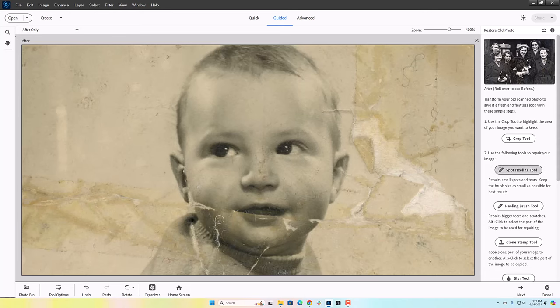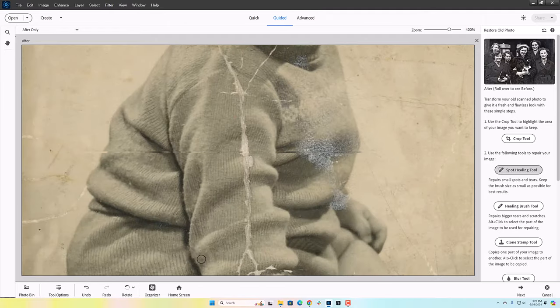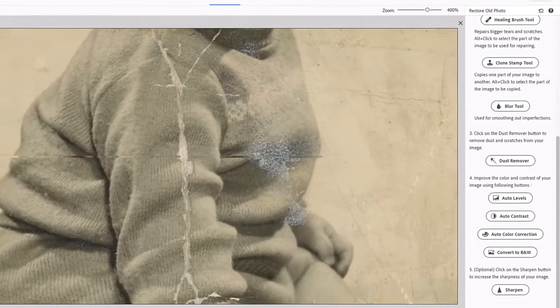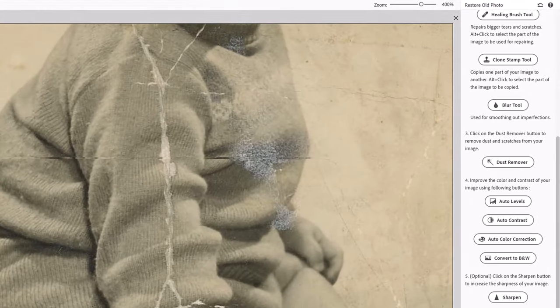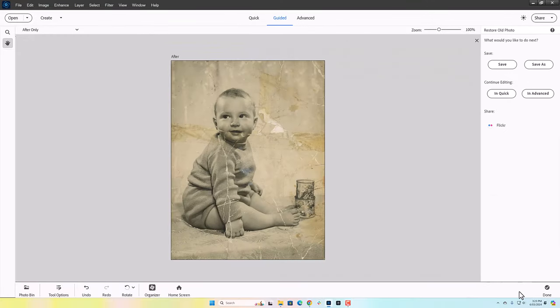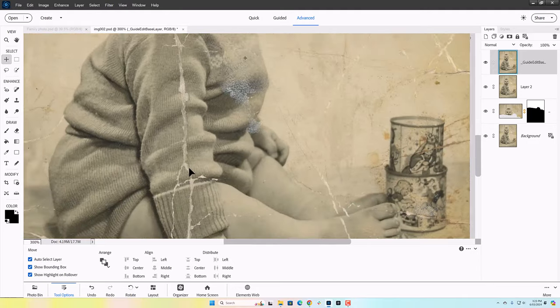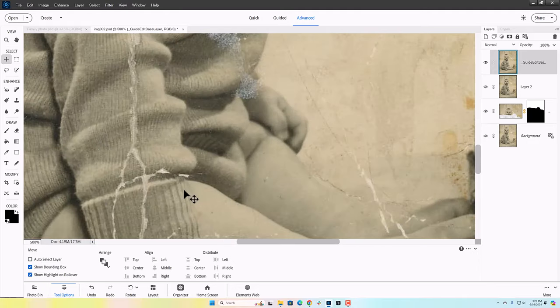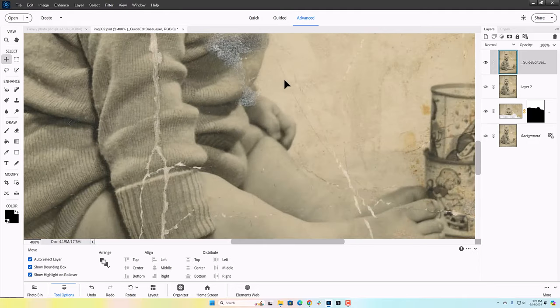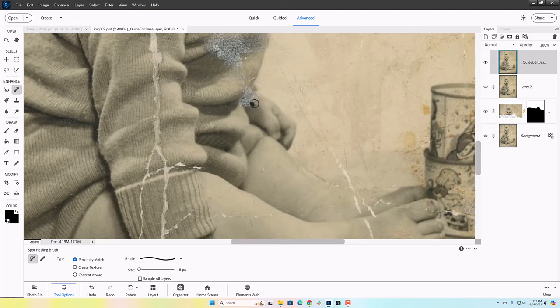So there's obviously a lot of other tools that you can use through the guided edit restore old photos, but at this point I decided I wanted to edit in advanced mode myself. So this isn't a tutorial per se on how to fix a damaged photo. If that's something you'd like to see, why don't you go ahead and leave me a comment because I can certainly put that on the to-do list.